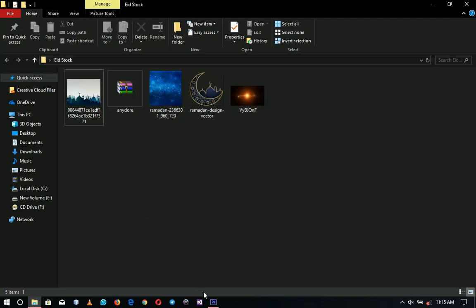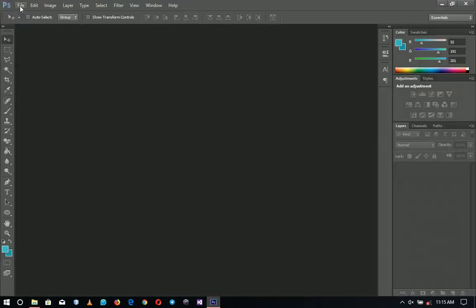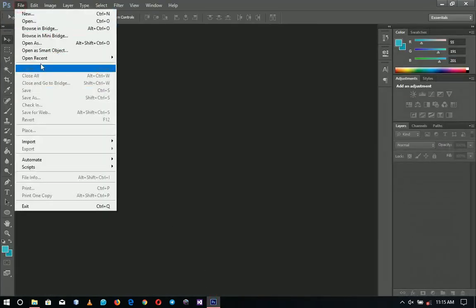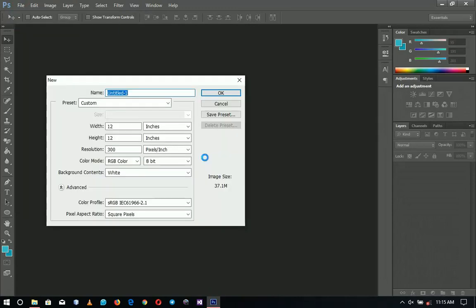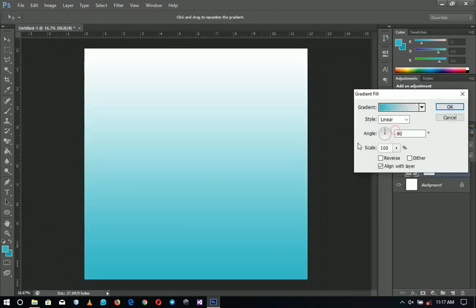Let's jump right into Photoshop and create a new document of 12 by 12. I've already created the document — 12 by 12 — and I'll click OK. You can choose any size you want. First off, let's add a gradient to this particular background.